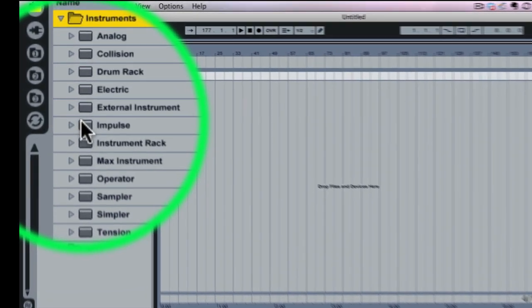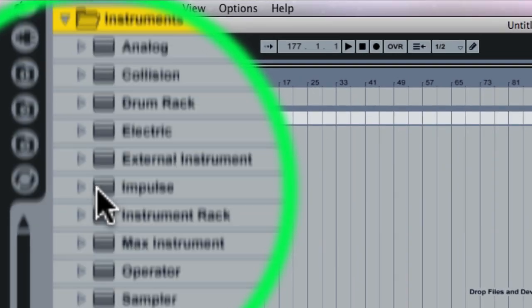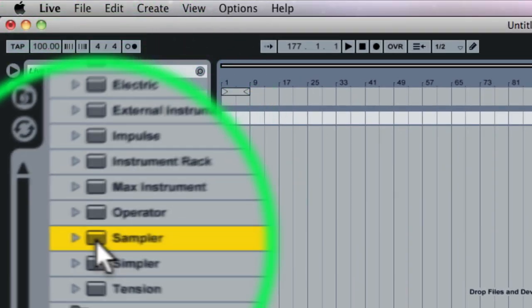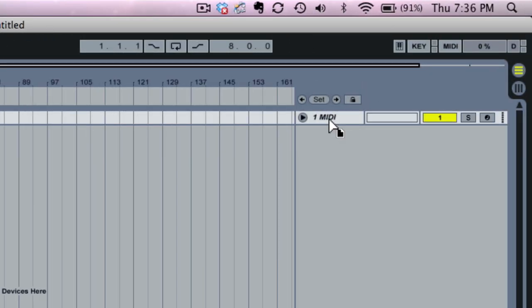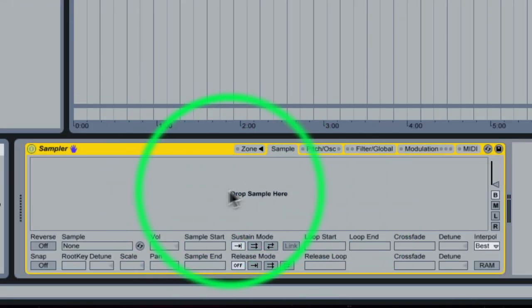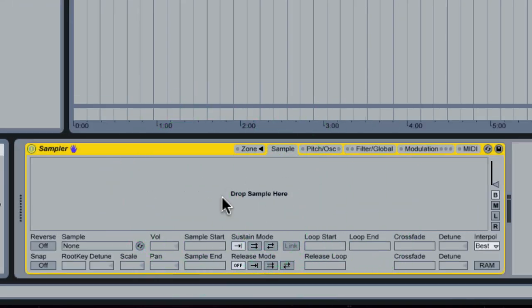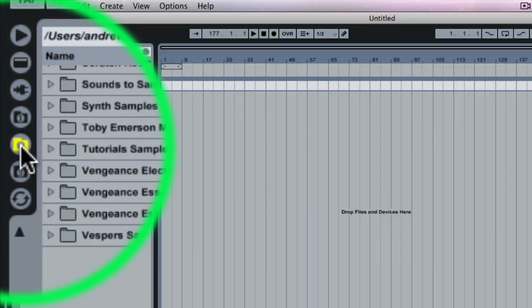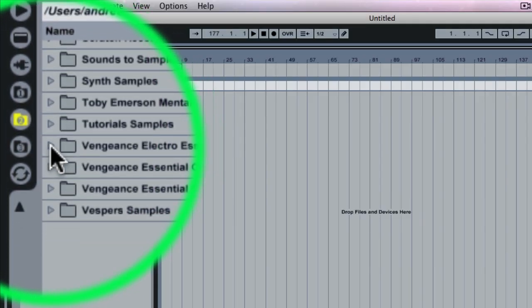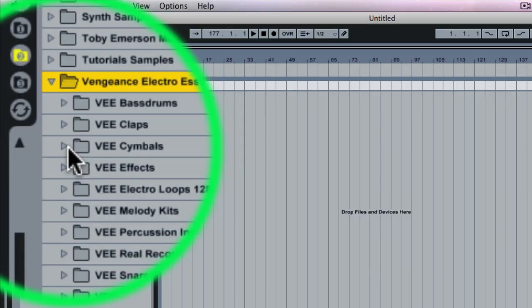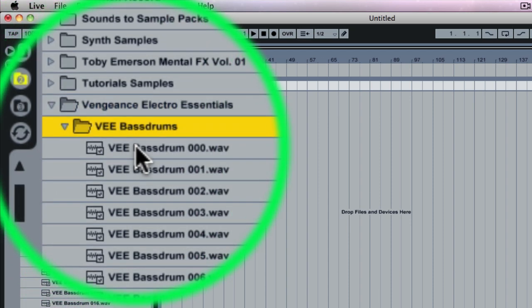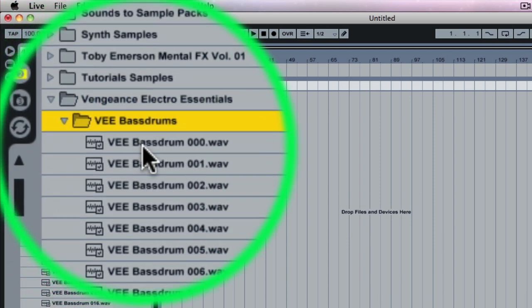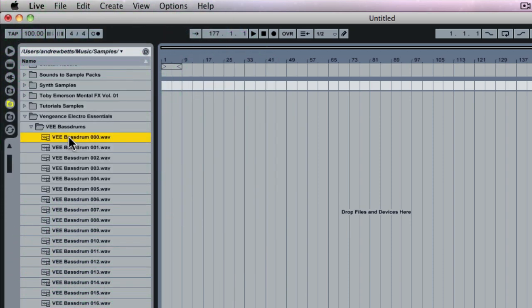So we're just going to go up to our browser down to instruments and we're going to grab a sampler and throw it onto our MIDI track here. Now if we go down into the sampler you can see there's an area where we can drop samples. Now I'm going to browse to my sample libraries and I'm going to go into one of the sample packs I have here and grab a kick drum sample.